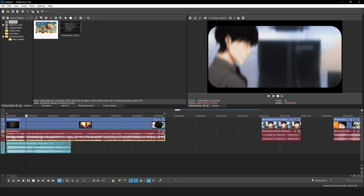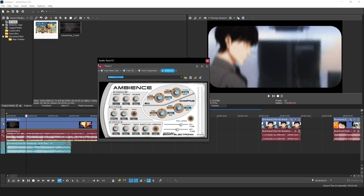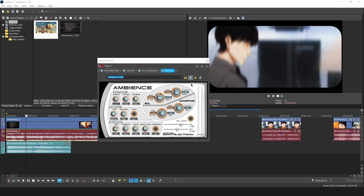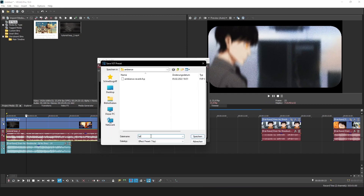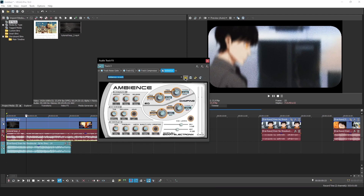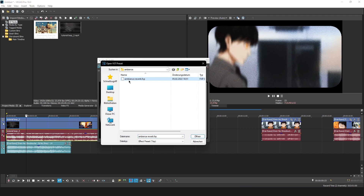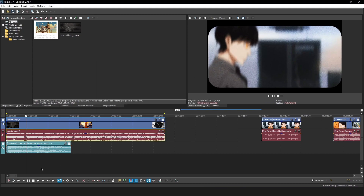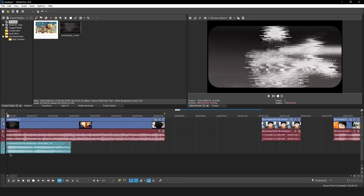To transfer the Ambience settings: on the first track go to Track FX, name and save the preset, click OK and Save. Then on the second track, open the folder and choose that preset - it will load all the settings. Now you have Ambience added to that track as well with a little reverb.